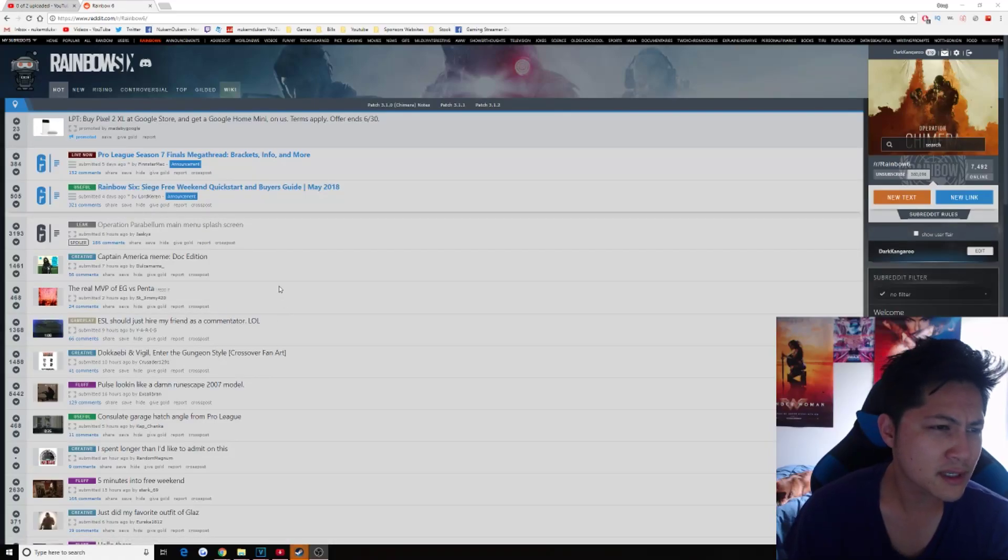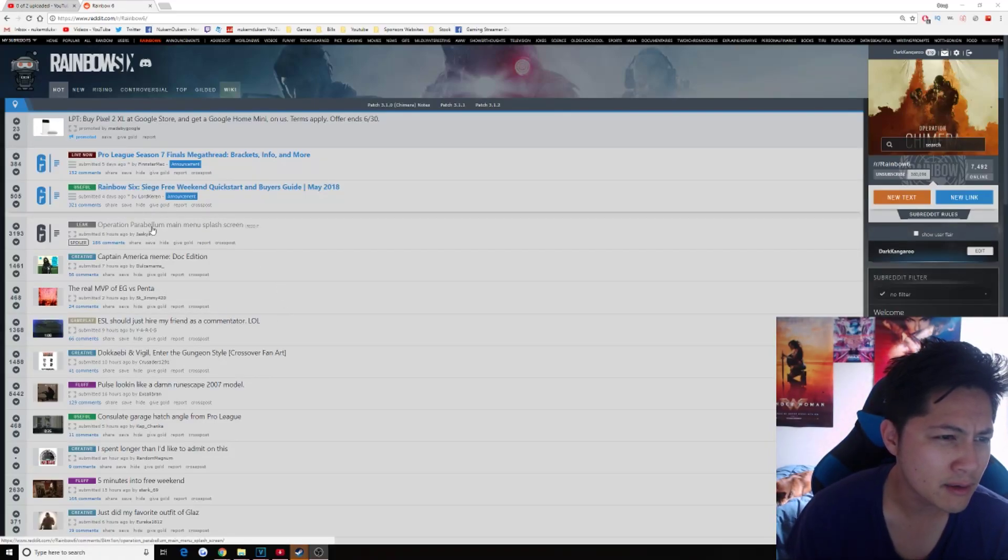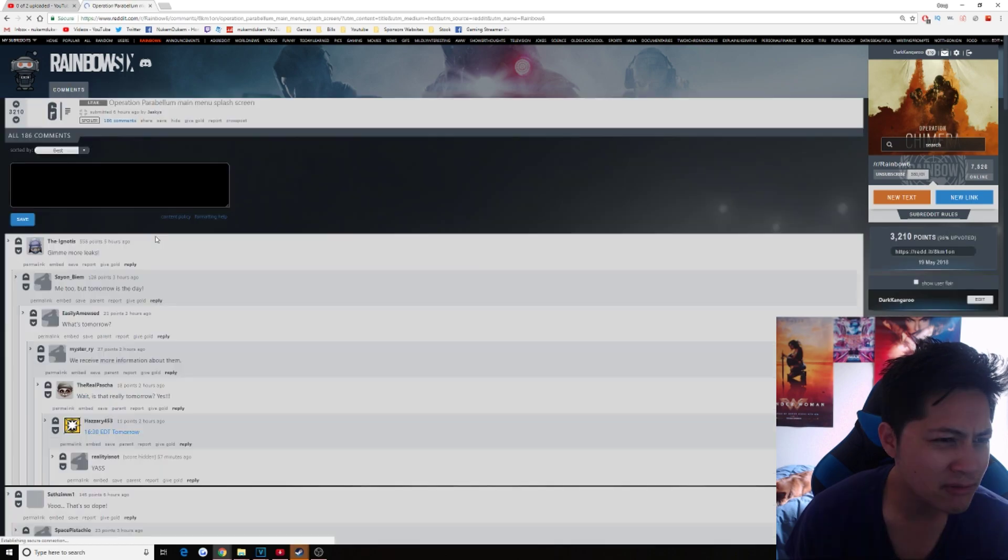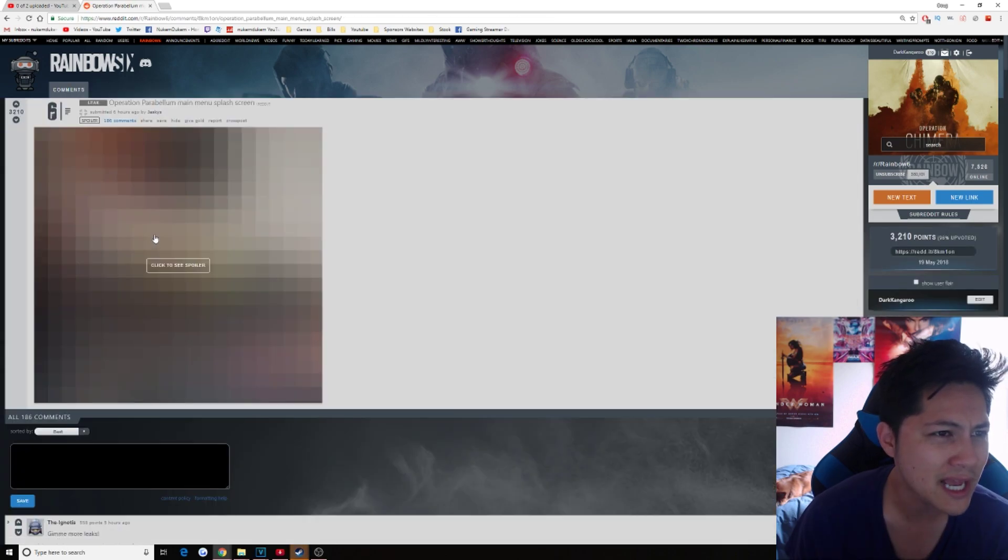Hey guys, so it looks like we have the main menu leak of Parabellum. This was posted by Reddit user Jasky.